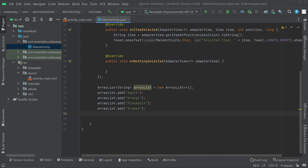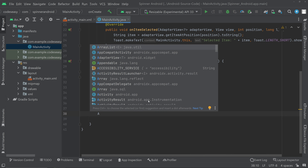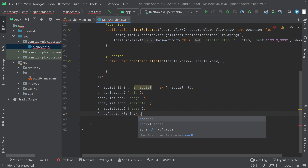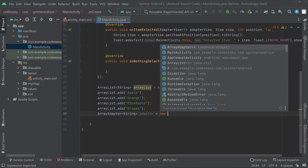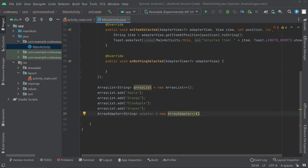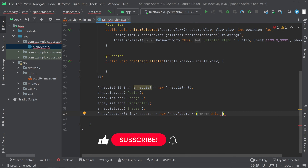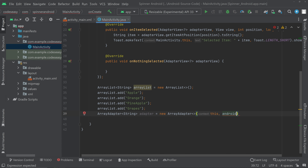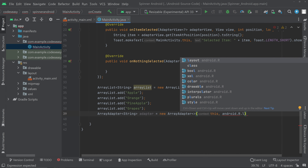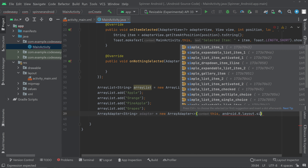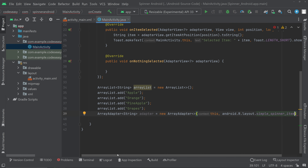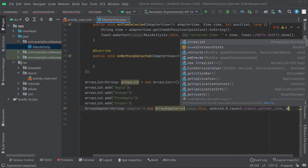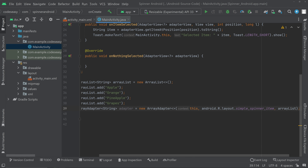Now we can create an ArrayAdapter of type String. Set it equal to new ArrayAdapter, and inside we pass the context, then a layout — android.R.layout.simple_spinner_item — and then pass the ArrayList. So the variable name is arrayList.